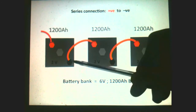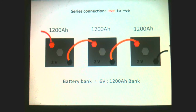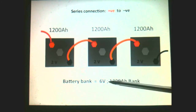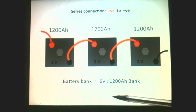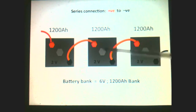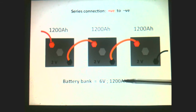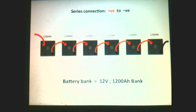What if we had three batteries? Same thing — positive to negative connections, leaving the positive and negative terminals free on either end. This is essentially a 6 volt bank. But the amp hours do not change because these are series connections — it remains the same. So this bank is now 6 volts, 1,200 amp hours.